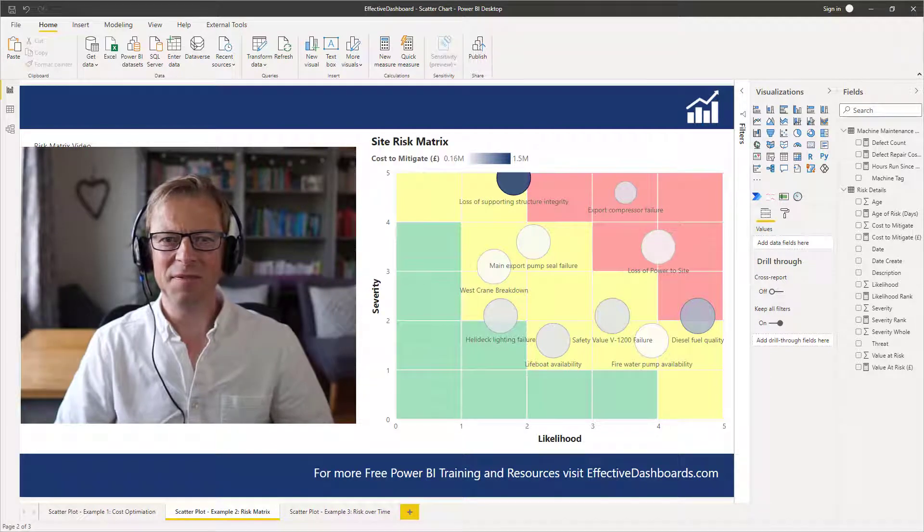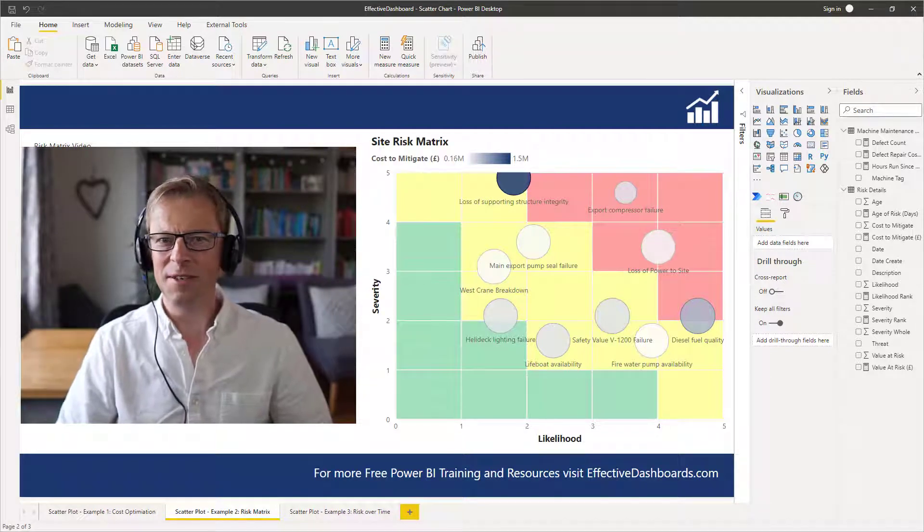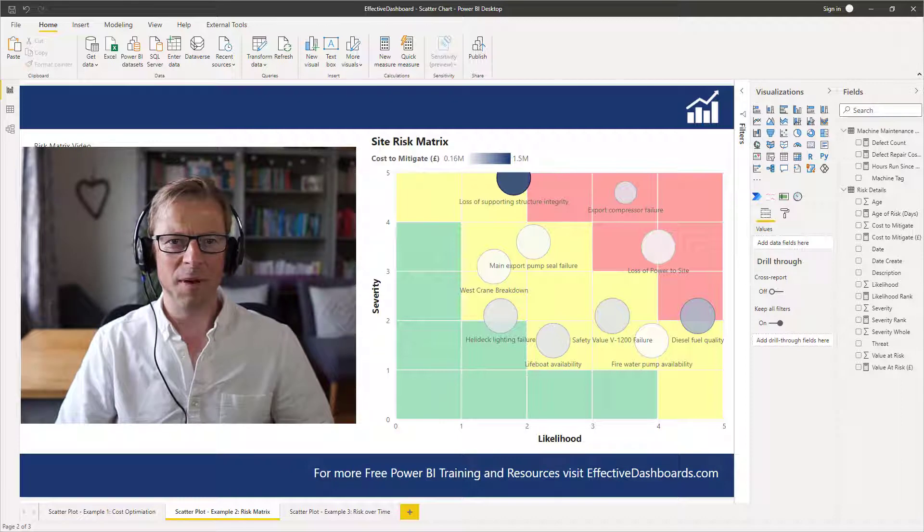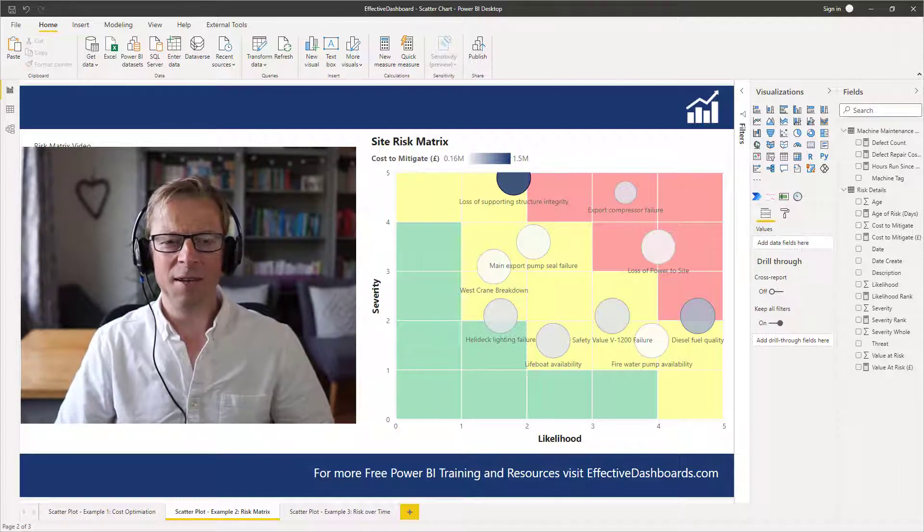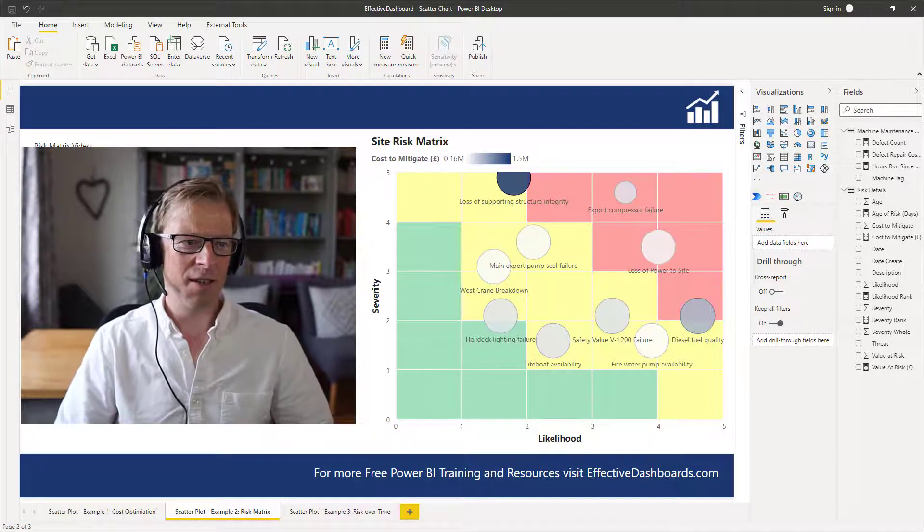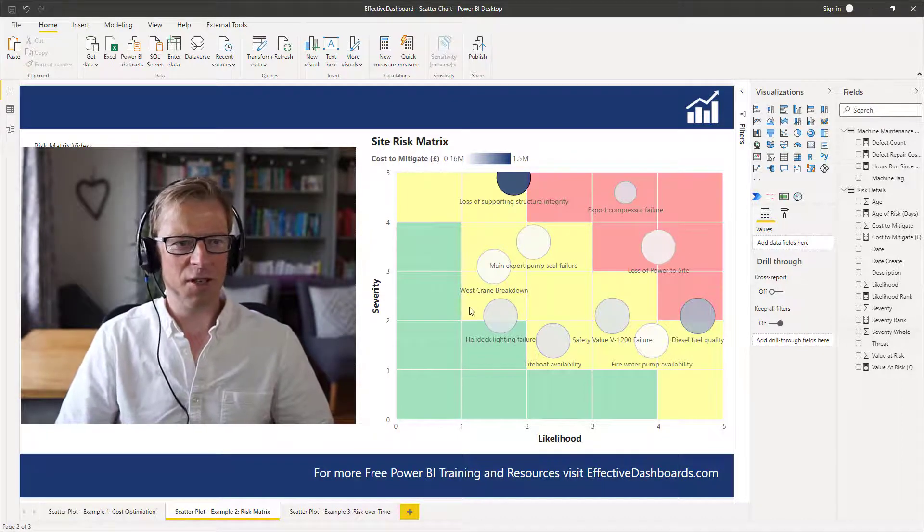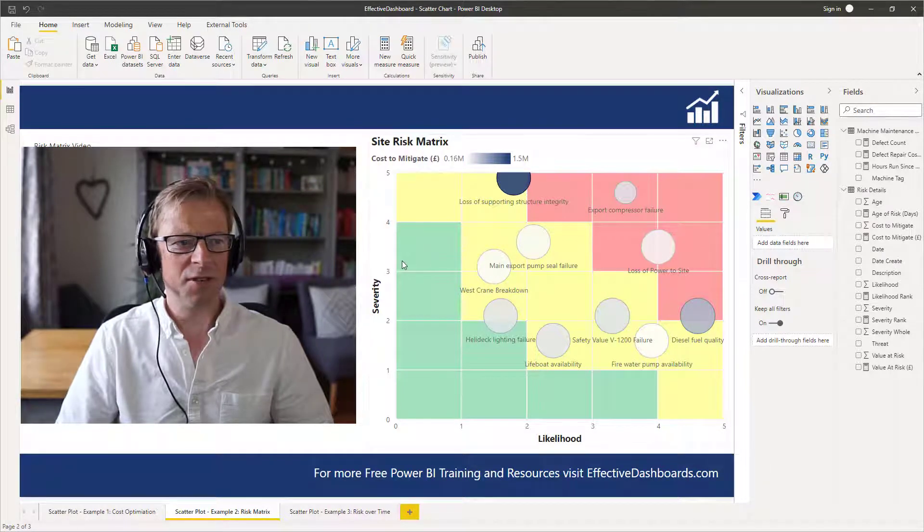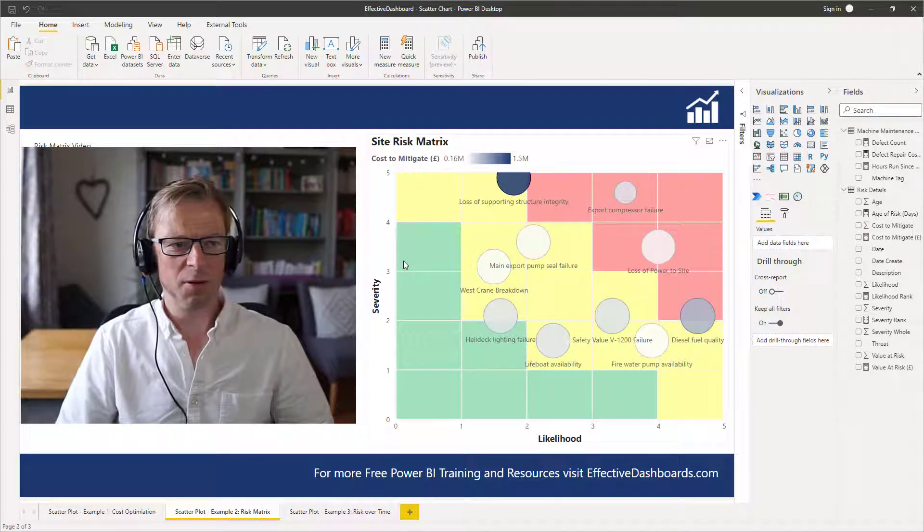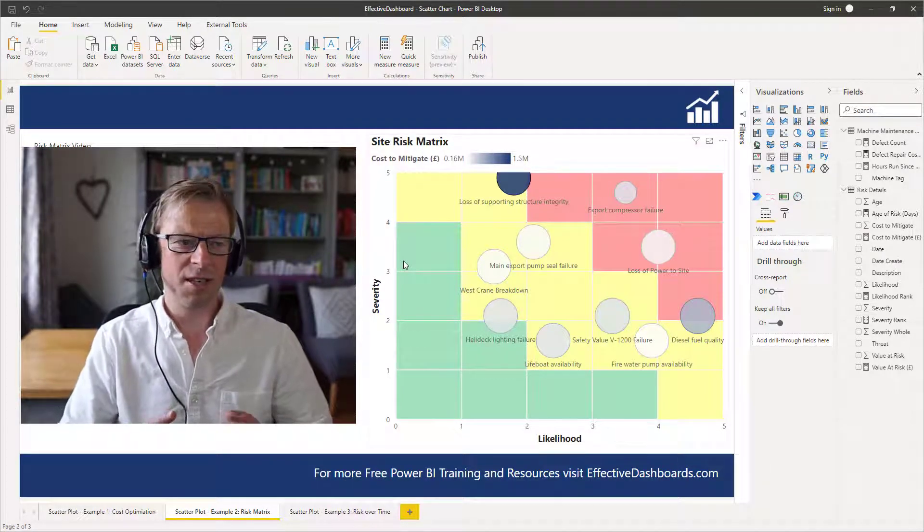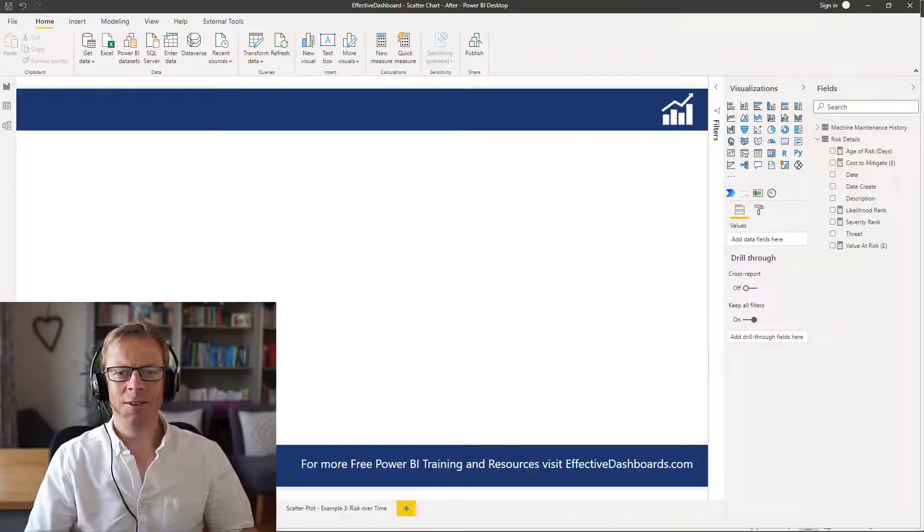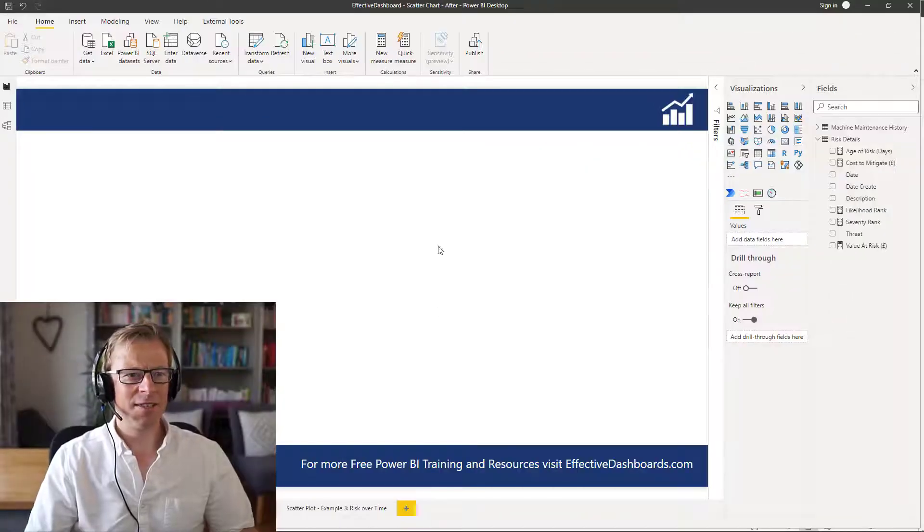Hi, this is Jason from Effective Dashboards and welcome back to another video. In this video, which is part two of my scatter plot video, I'm going to look at how we create this visualization here, which is a risk matrix, which plots risks against likelihood and severity. So let's get started.